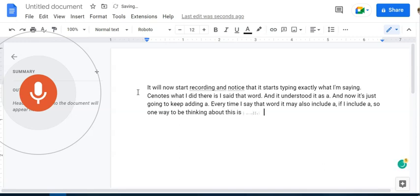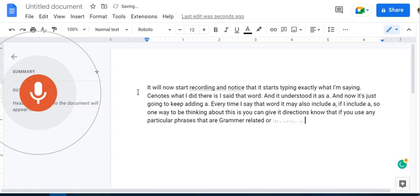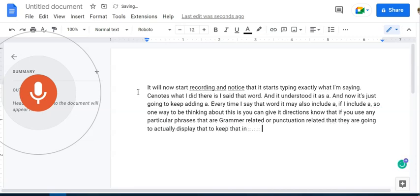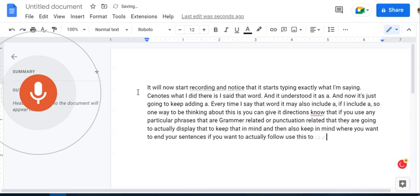So one way to be thinking about this is you can give it directions. Know that if you use any particular phrases that are grammar related or punctuation related, that they are going to actually display that. So keep that in mind. And then also keep in mind where you want to end your sentences. If you want to actually use this to type out what you're saying.